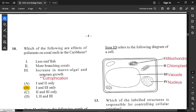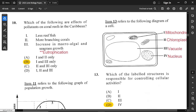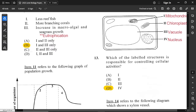Question number 10: which are effects of pollutants on coral reefs in the Caribbean? The options include less reef fish, more branching corals, and an increase in macro algal and seagrass growth. More branching corals would be a positive thing, not a negative effect. Options 1 and 3 are correct, so option B is correct. Excess algae growth is caused by eutrophication, also called algal blooming.